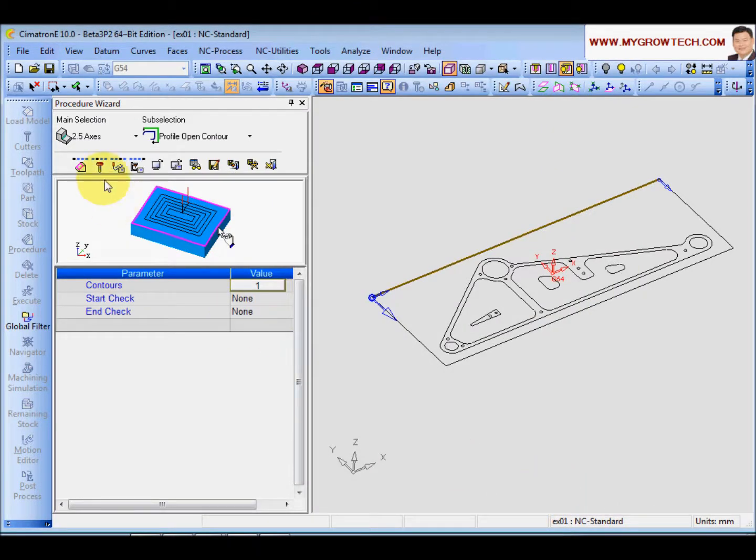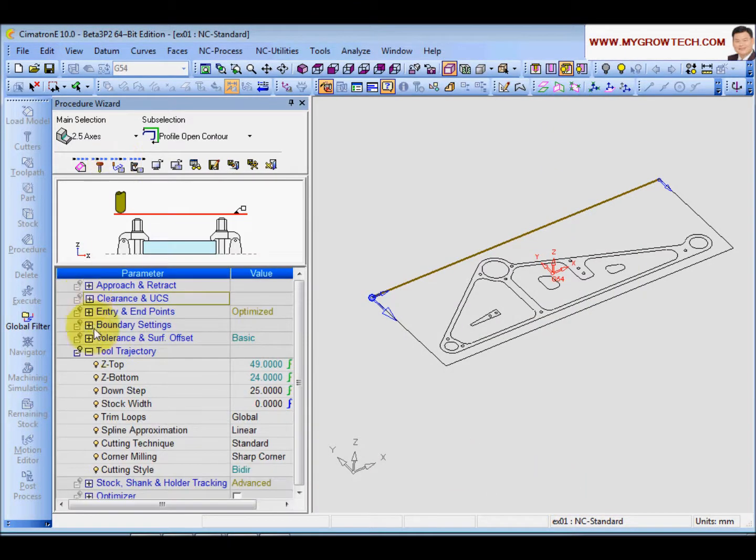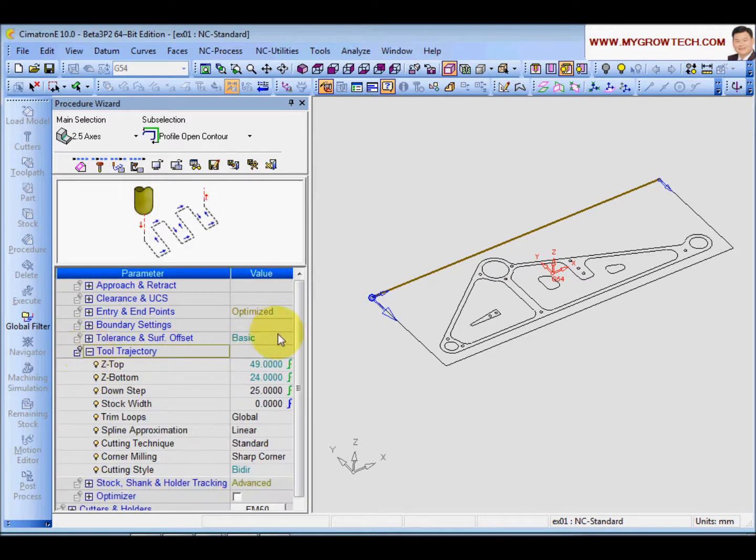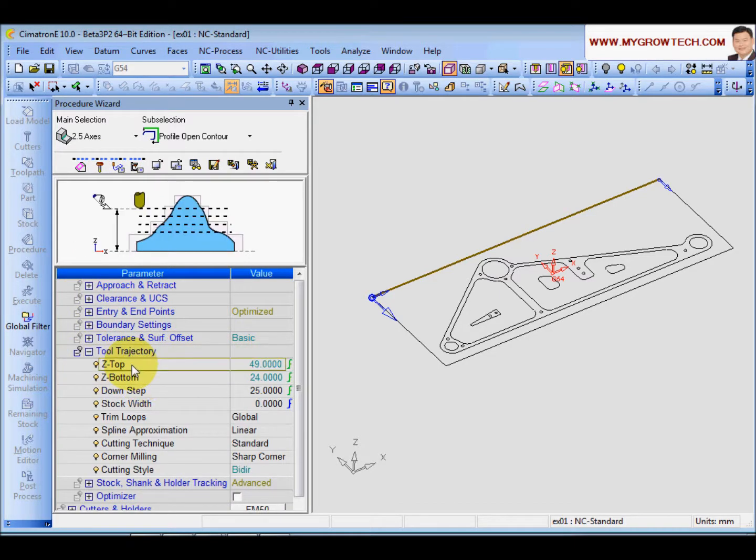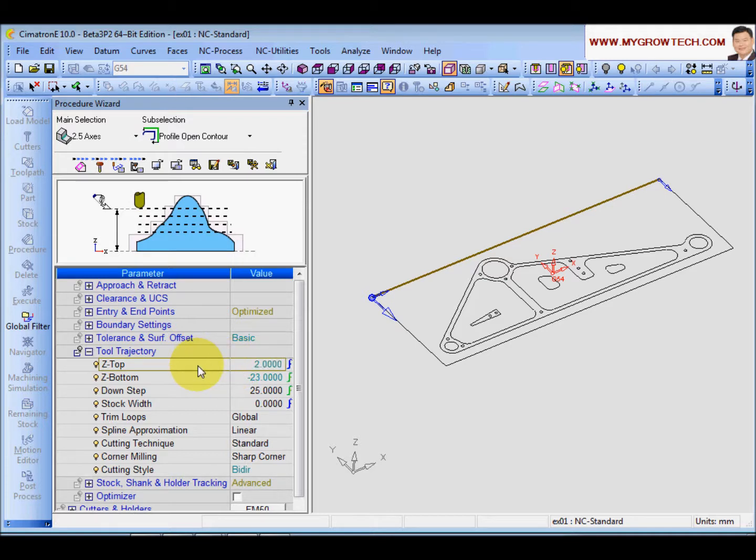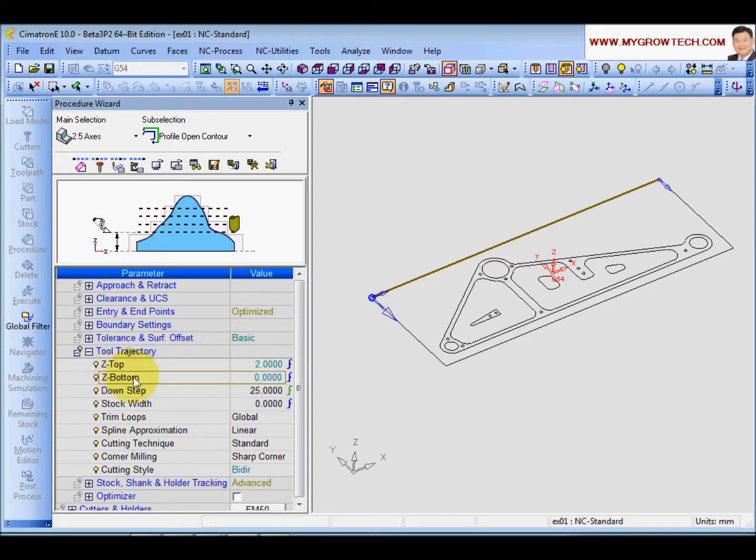Next, I will go and choose my cutters. My cutters will be the face mill 50 diameter. And next, I will go and change my tool trajectory. My top. So I need to tell the system where is the top face of the material. That will be the 2mm. And the bottom face, it will be the 0. So we are going to do a face mill operation down to the bottom face of 0.